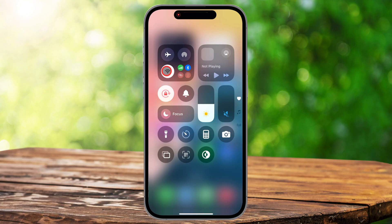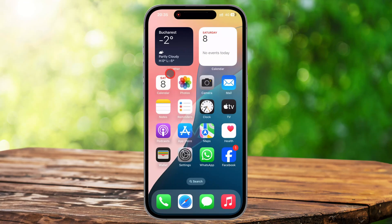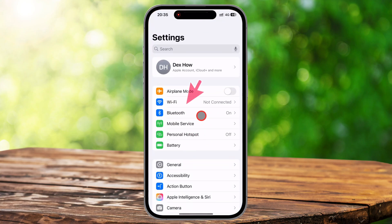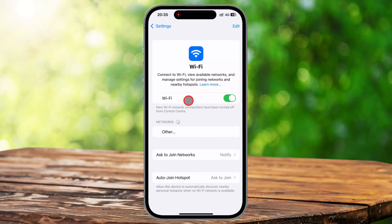Now if you want to disconnect from a specific Wi-Fi network without turning off Wi-Fi completely, there's another method. Let's go to settings. Find the settings app on your home screen and tap on it. Once inside, look for Wi-Fi and select it.